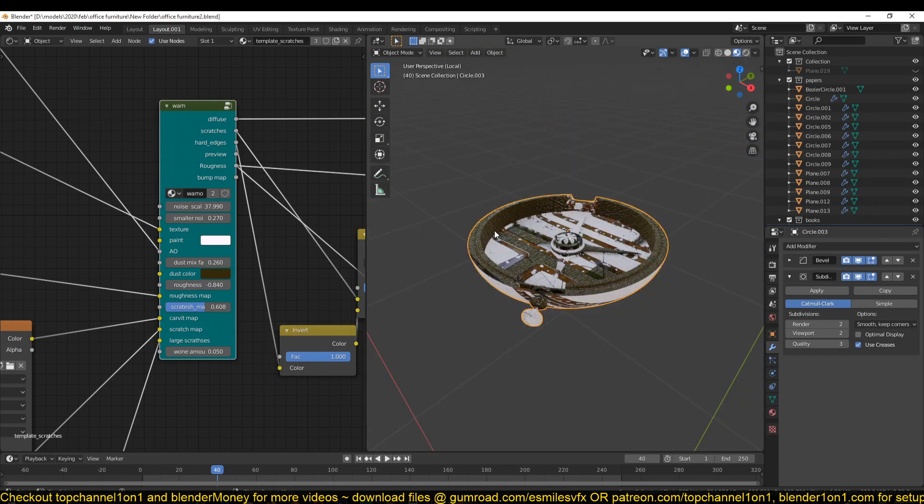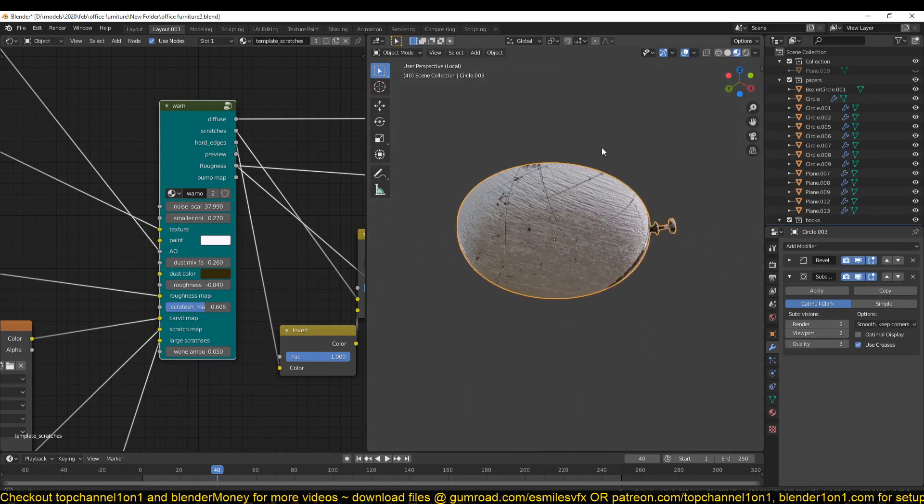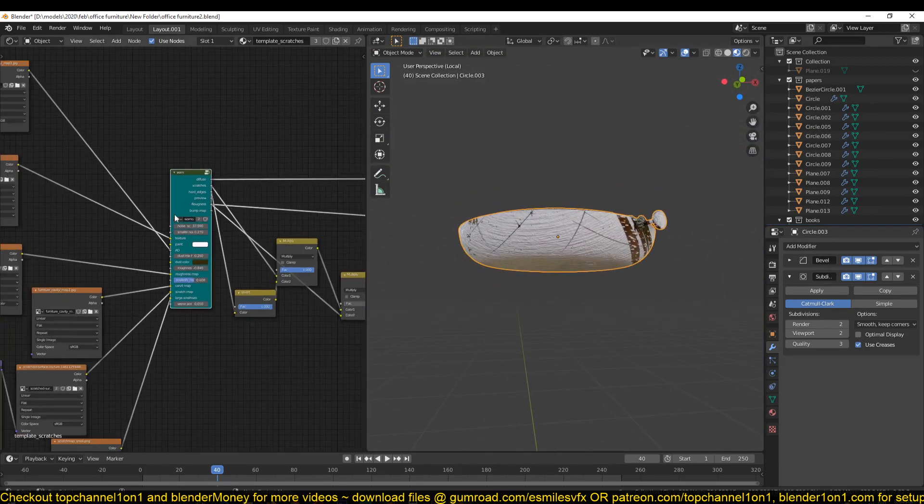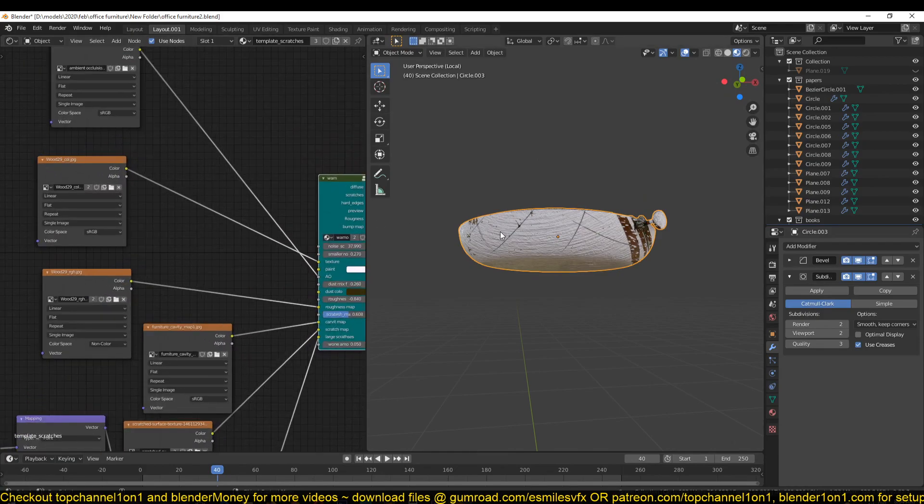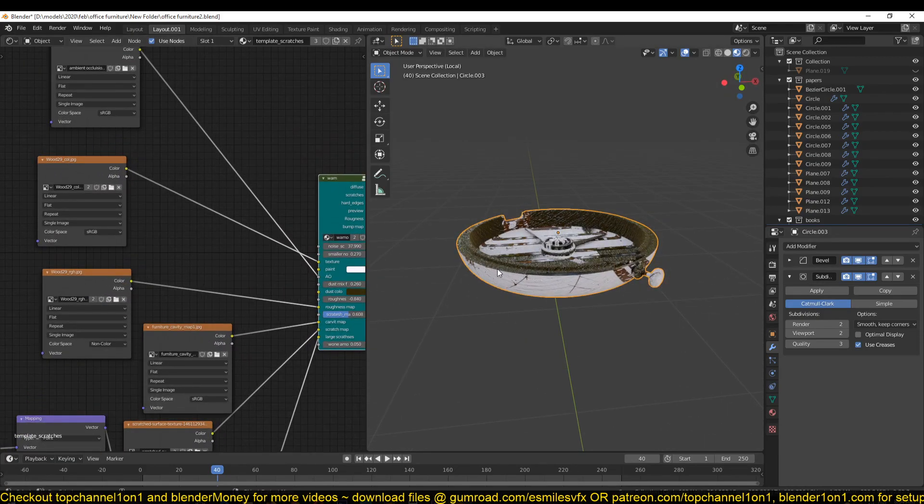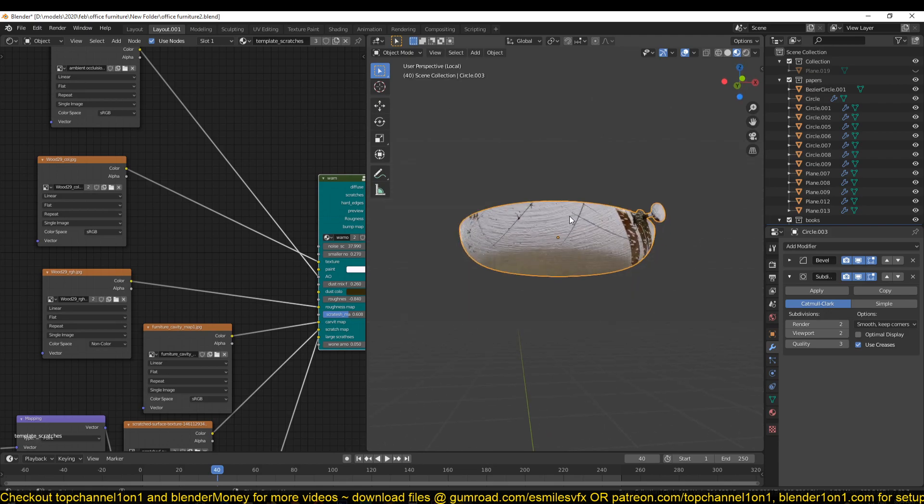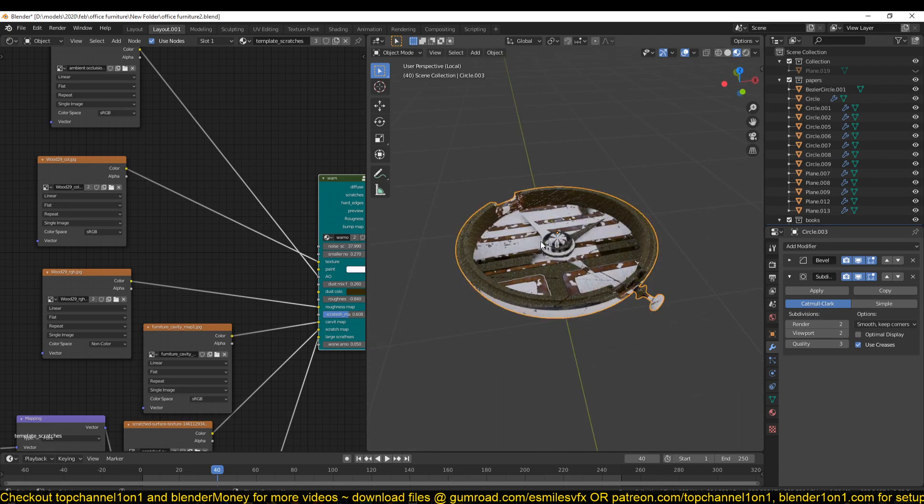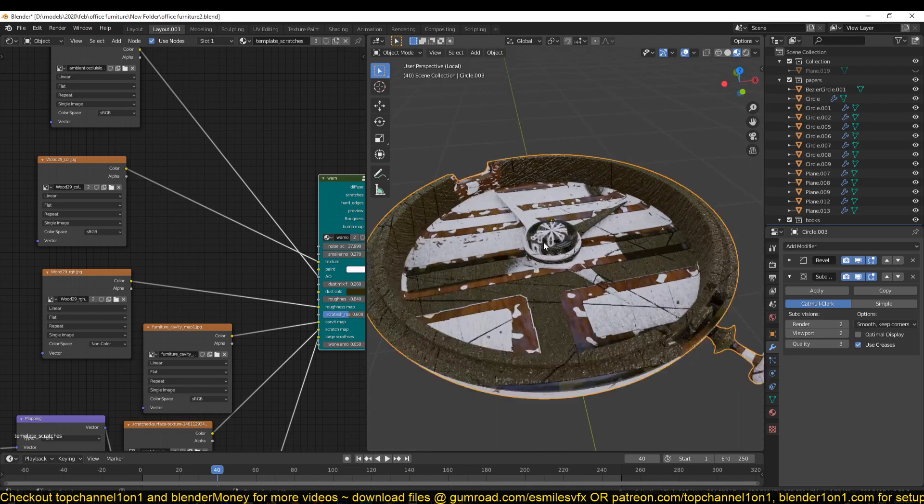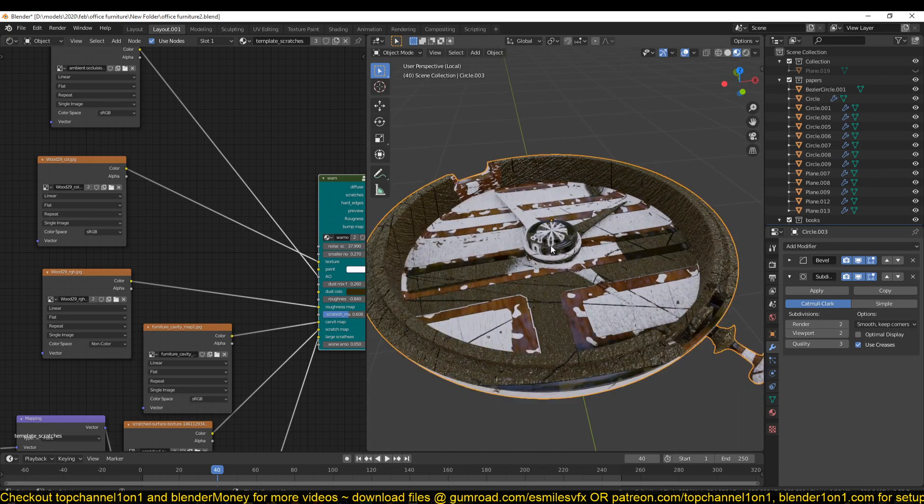You can see you have to make a few changes to the template so that it works with a new object. One of the main things you have to change is that you have to use a cavity map for the objects you've selected or you've applied the template to.